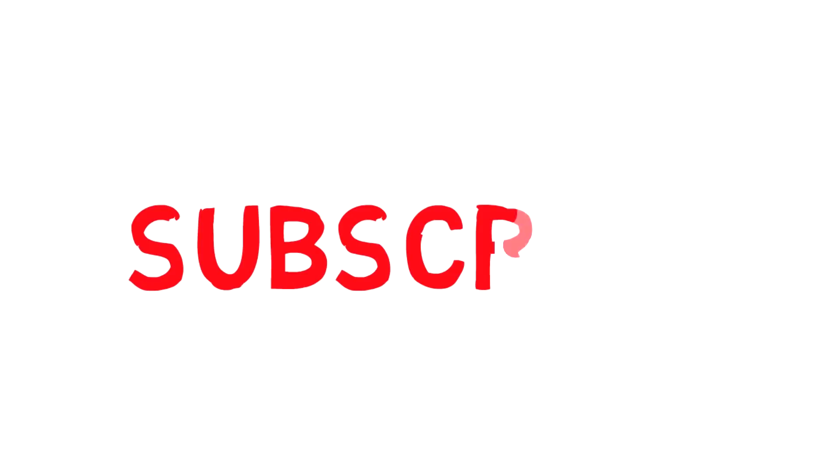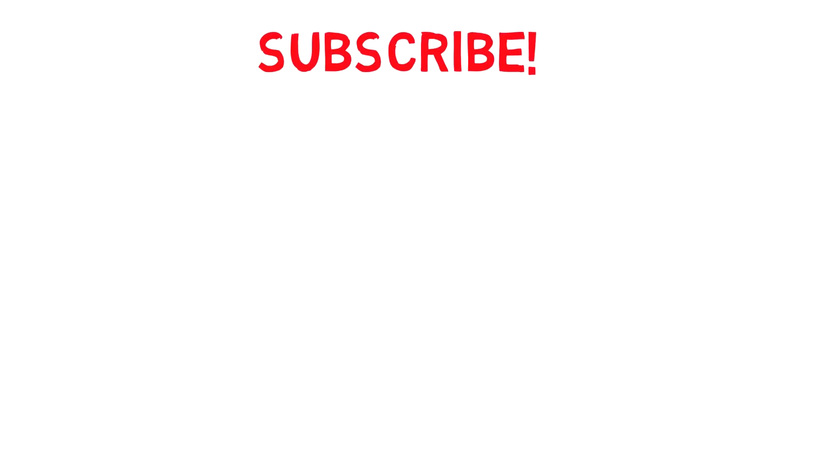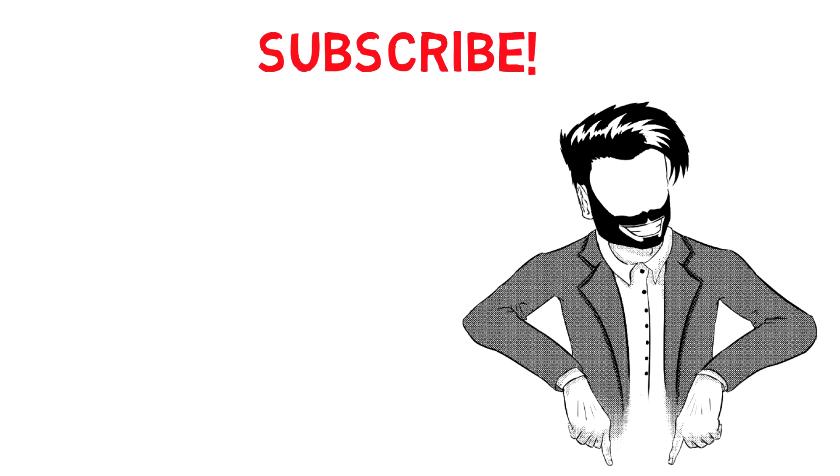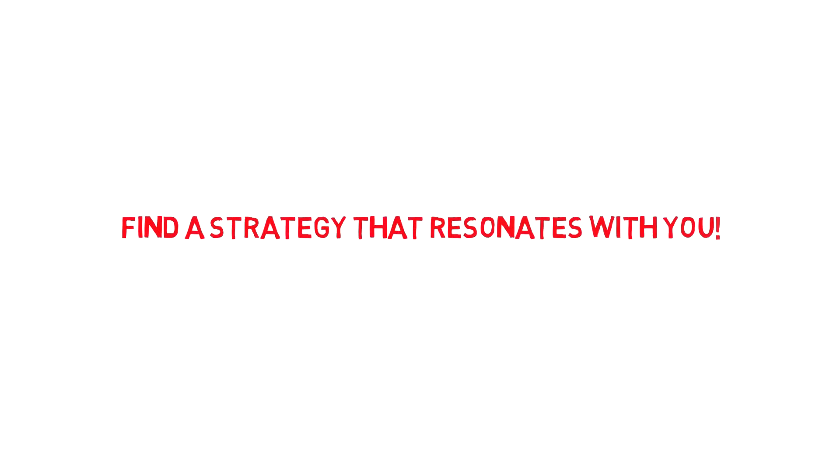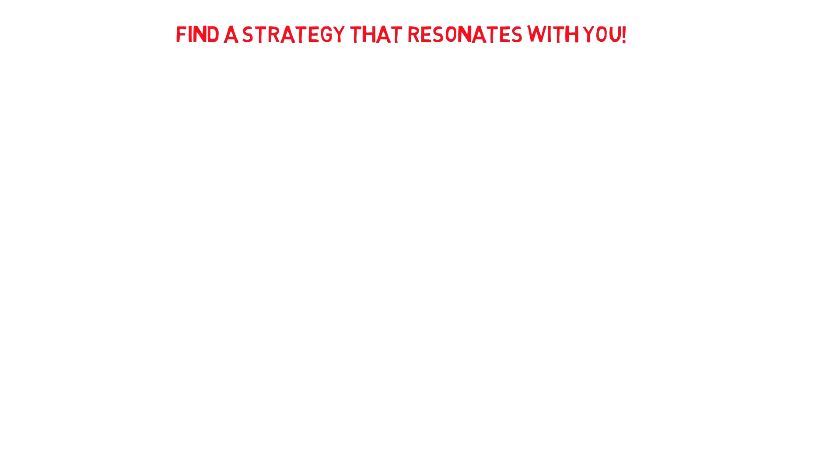I cannot stress this enough - this is key: pay attention and subscribe to my channel down below. I'll wait, take your time. Done? Perfect. Let's move on. Your goal should be to find a strategy that resonates with you. For me,